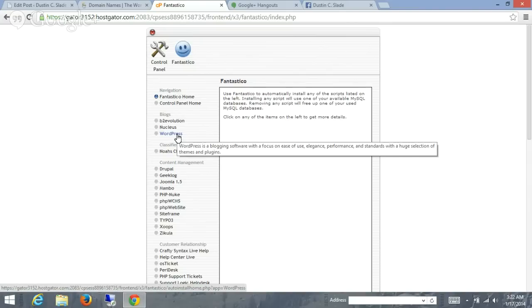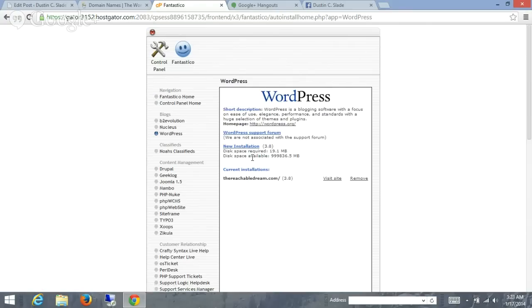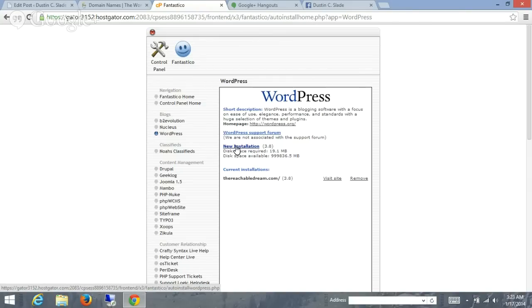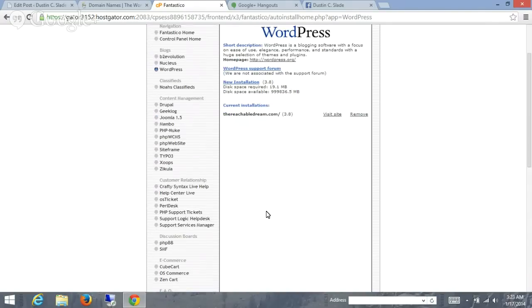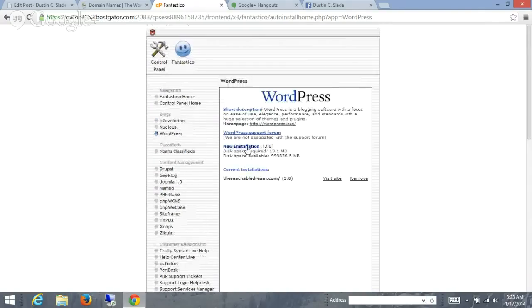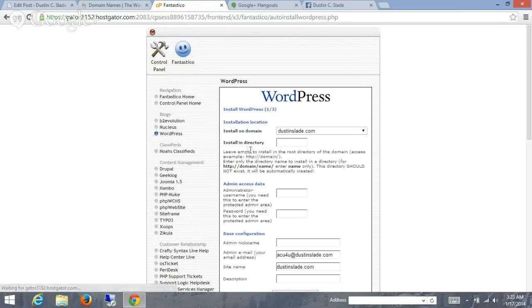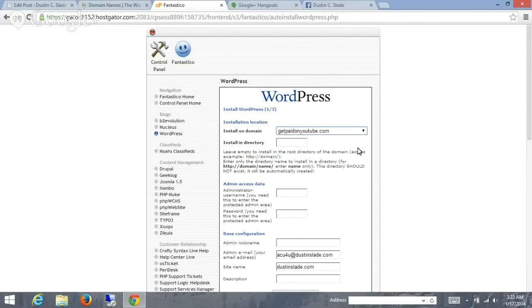This is how you install your own WordPress blog so you control it. You have full access to it and no one else does. So we're going to click on WordPress. It's going to wait here for a second as it starts to load. See, I've already got an installation, current installations here. So what I could do is click on new installation. Boom, it will install it and it's good to go. So we'll click on this, new installation. And we'll click the domain that we want to install it on. Get paid on YouTube is what I want.